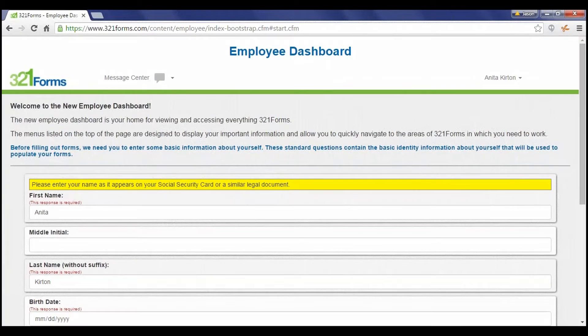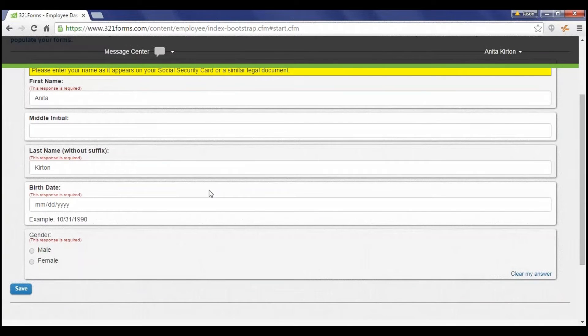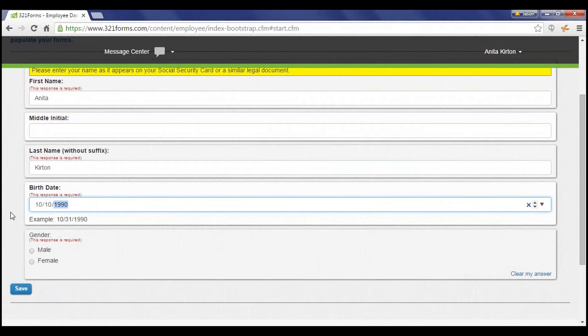The first screen they see collects basic information, such as first and last name, birthdate, and gender.